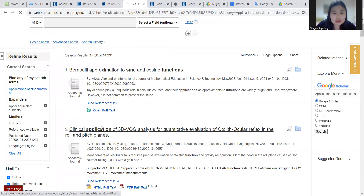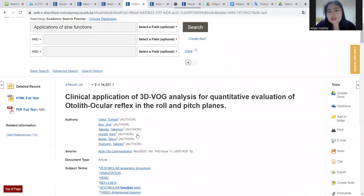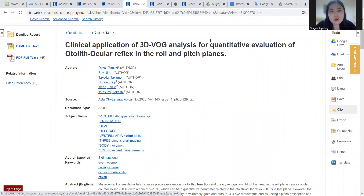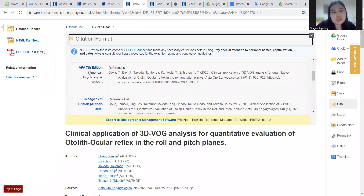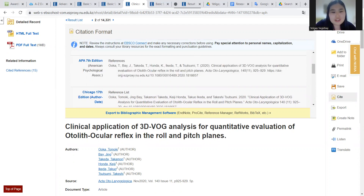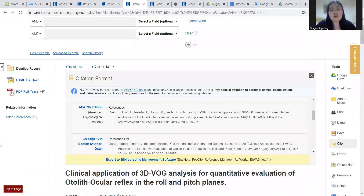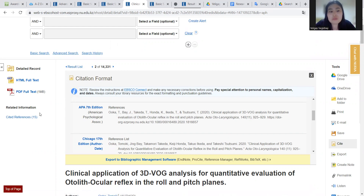Let's open this one. One thing I really like about this website is its citing option — there are already available references. I always use APA 7th edition and just copy it and paste it to my paper. It's really efficient and really fast. Also, the second thing I really like is we can find the full text in PDF and also in HTML.